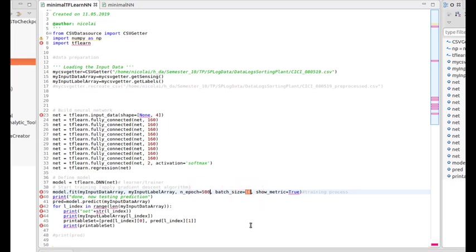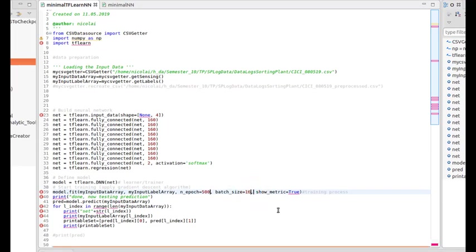So the batch size defines how many data are processed in one batch. So the training functions are processed before the training function actually applies its change.